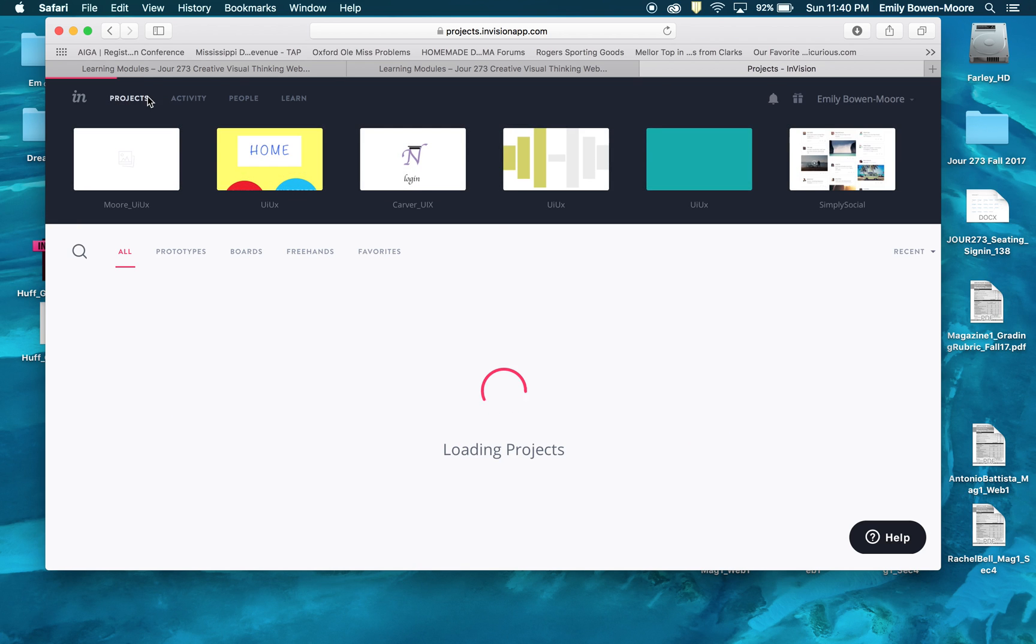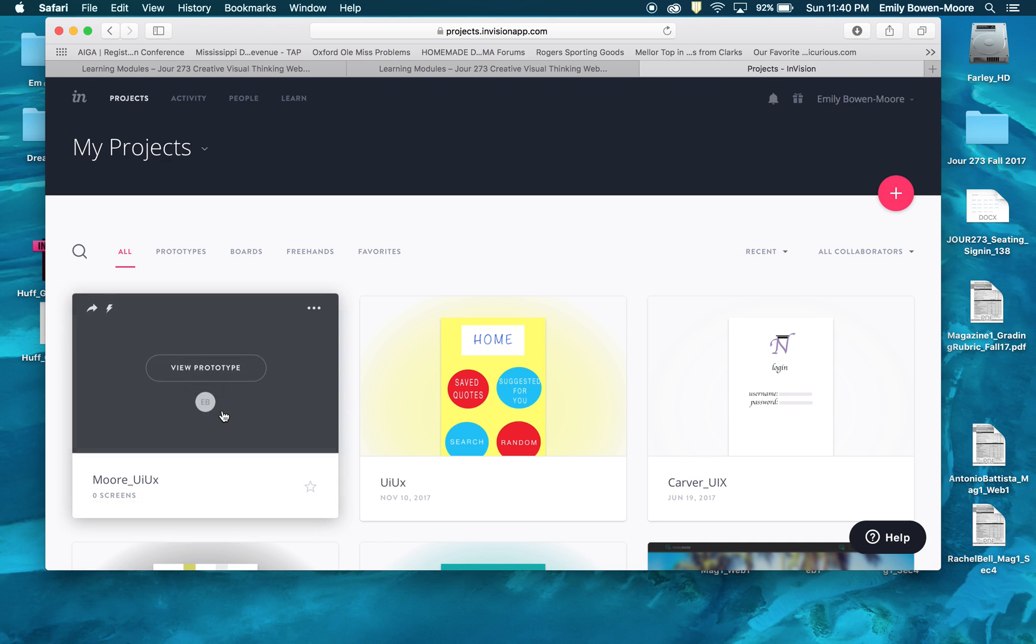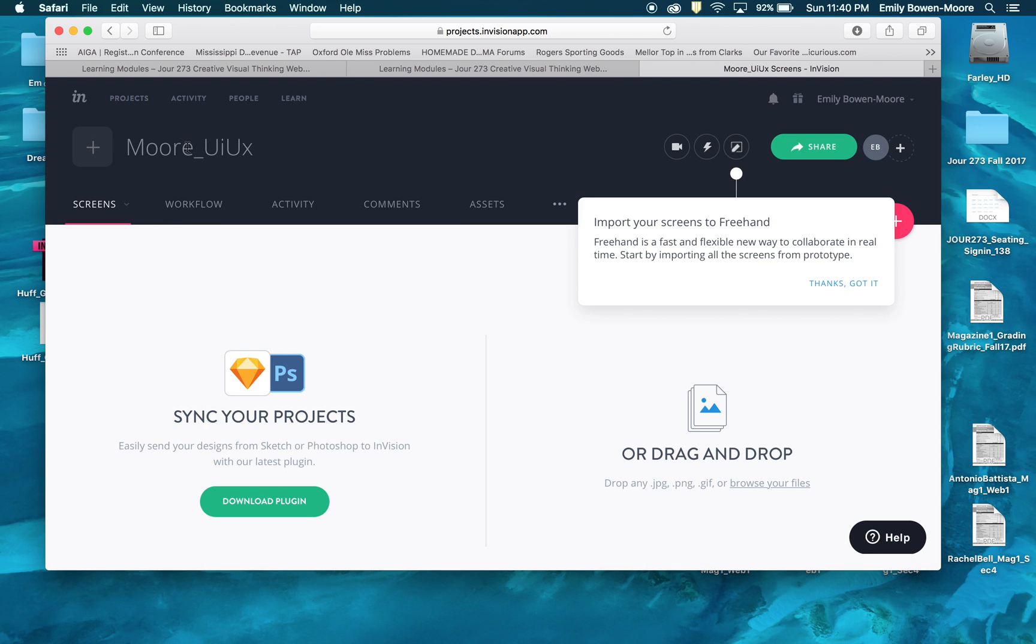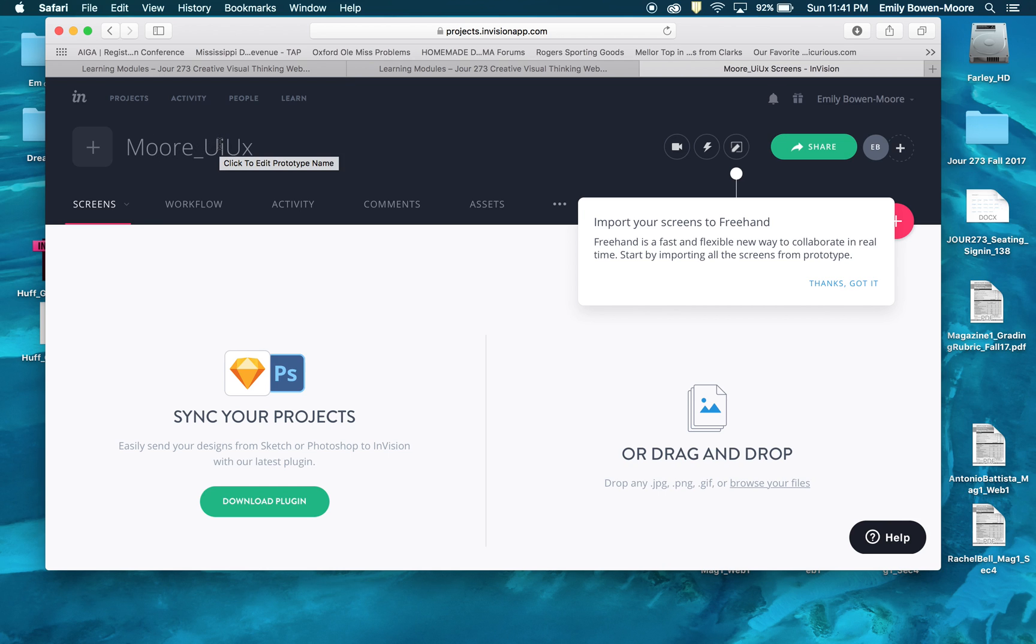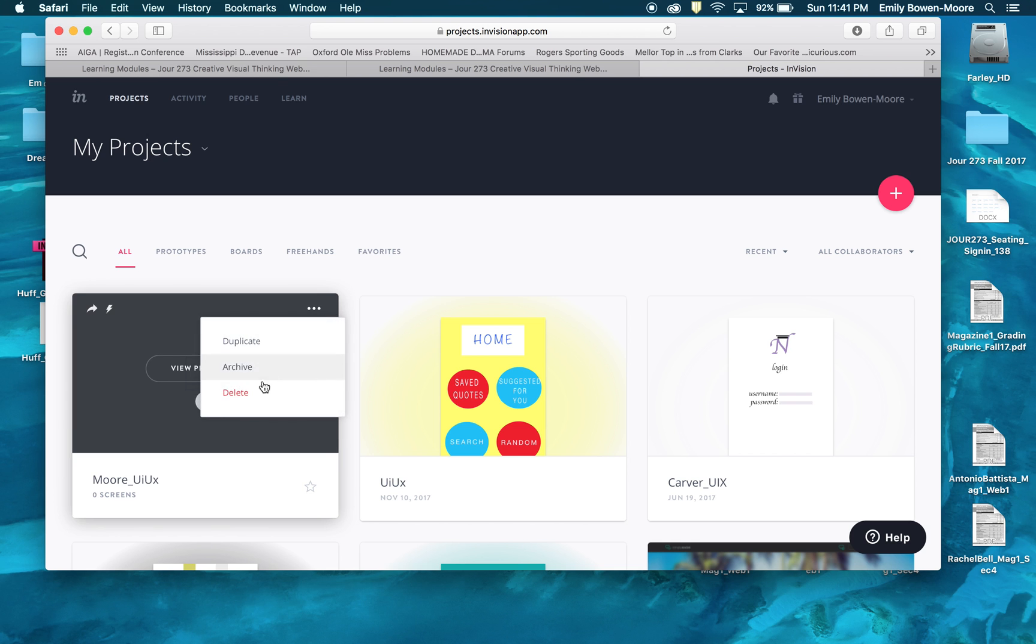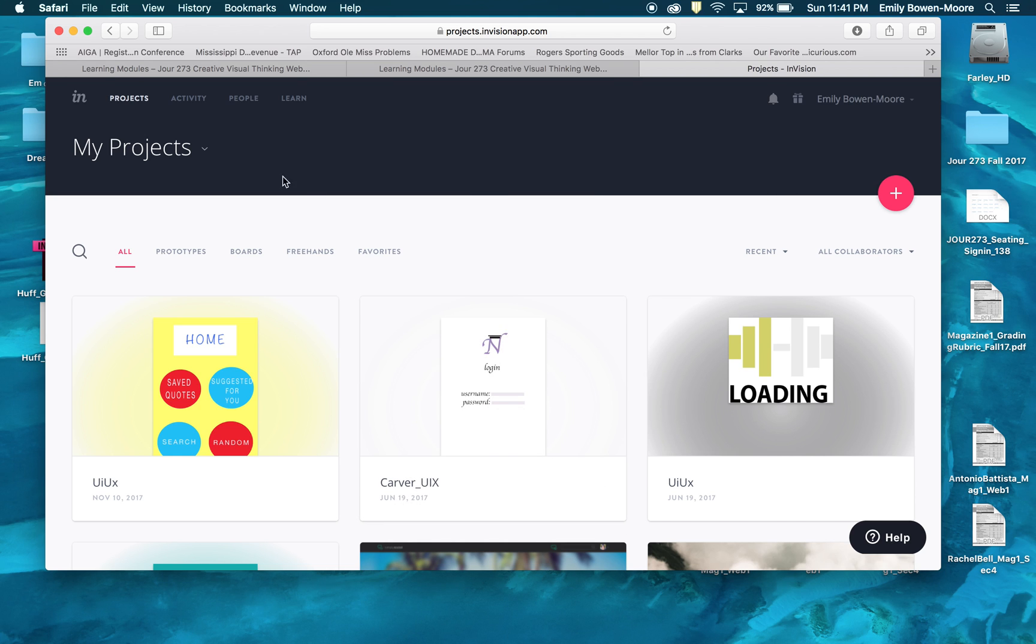When you have your Envision account you will only be allowed I think one prototype. Now I've gone ahead and gotten, because I have to do this every semester, an account paid for up to three prototypes. So I am going to select one here that I've started. I haven't put any screens in or anything. I'm naming it the same thing that I'm naming my project file names. So I've named this prototype Moore underscore UI UX.